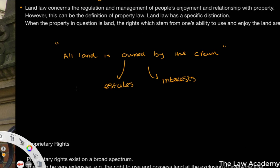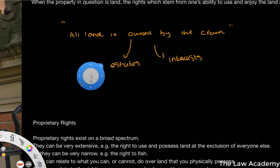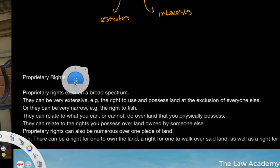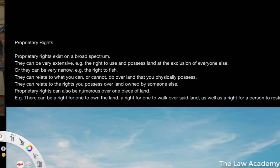So these are the kinds of technical details that really should be fleshed out and understood before we start looking at the more technical legal principles and legal framework of land law. So what do we mean by proprietary rights? Well, proprietary rights can exist on some kind of a very broad spectrum — they're a very broad way of defining a number of different things. They can be very extensive.